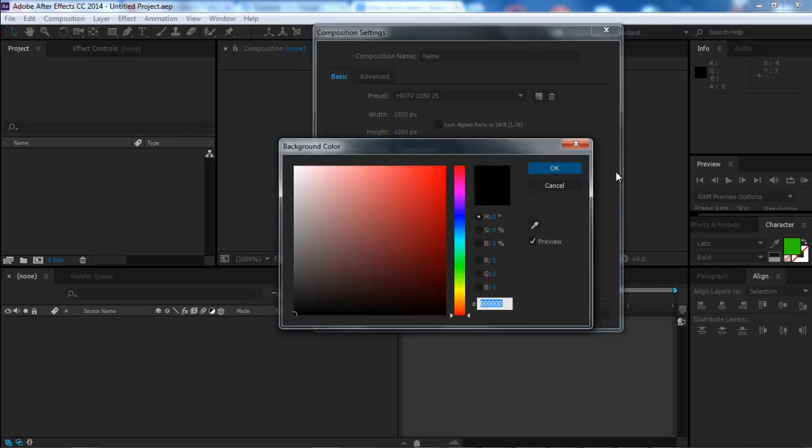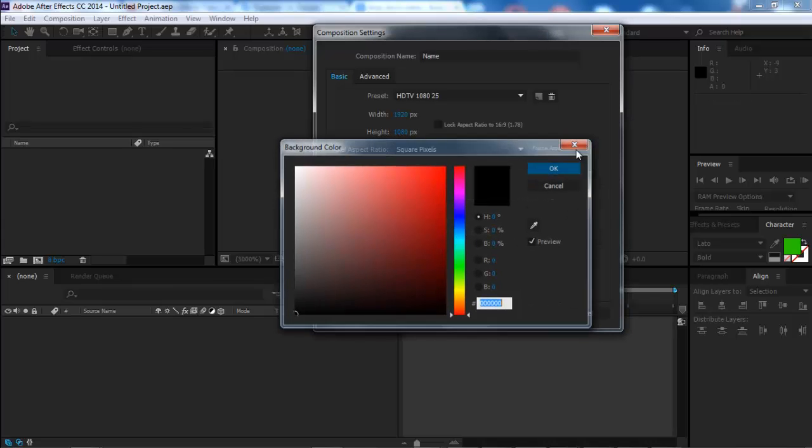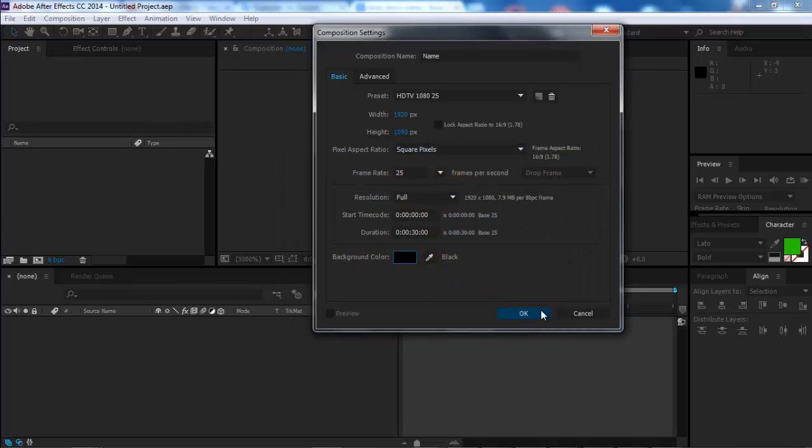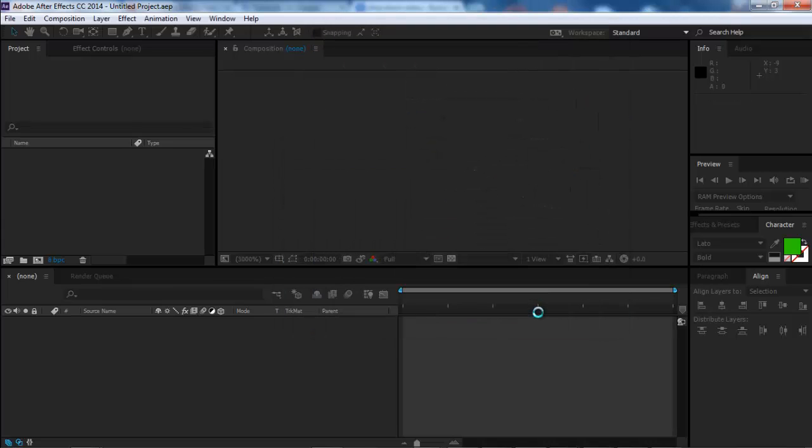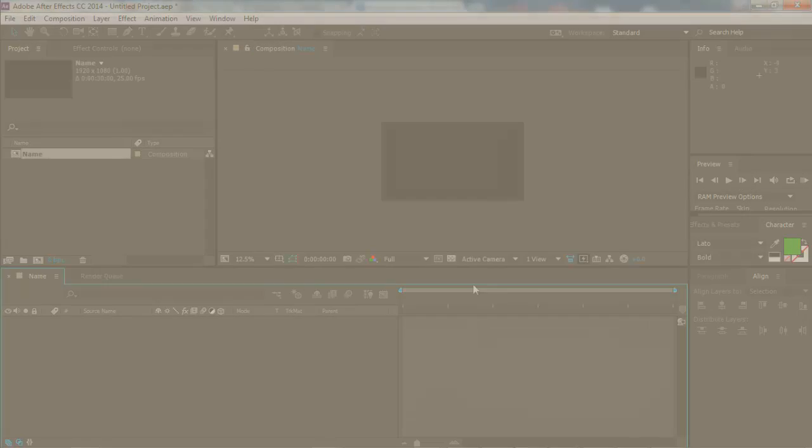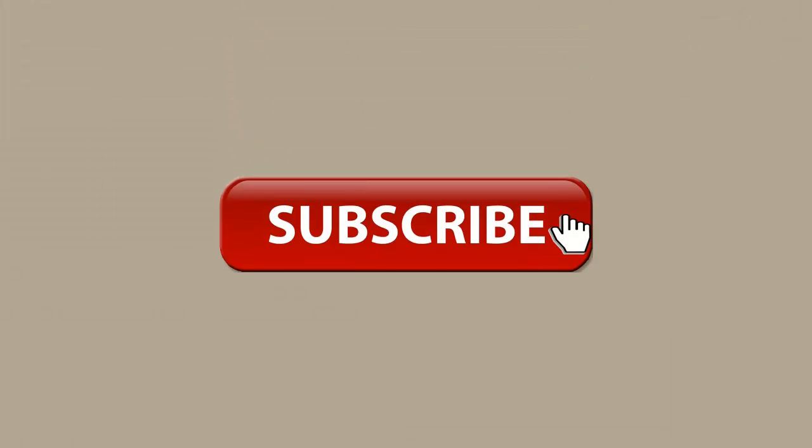This is how you create and set up a new composition in After Effects. I hope my tutorial helped you. Don't forget to subscribe and hit the like button if you liked the video. See you next time.